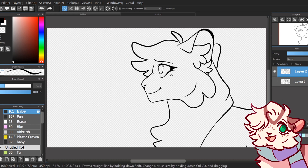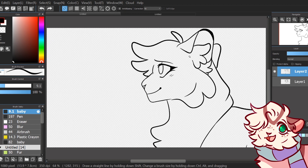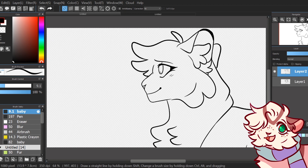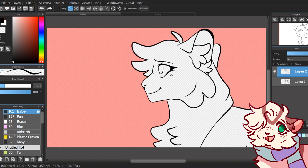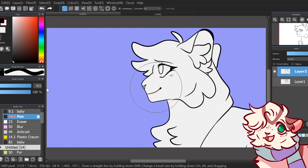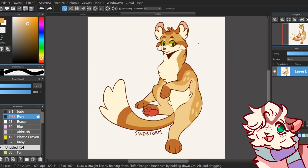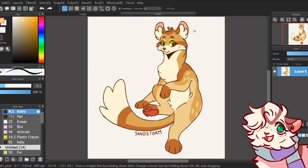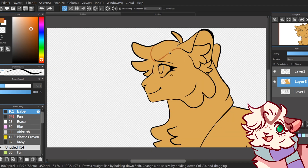Once I finish the lineart, I start coloring. How I do this is by selecting the outside of what I want to be colored and inverting it — this can help make sure even the smallest bits of pixels are colored. I make a layer under the lineart and pick a color from the reference. I normally pick a color that's used the most and use that as my base.